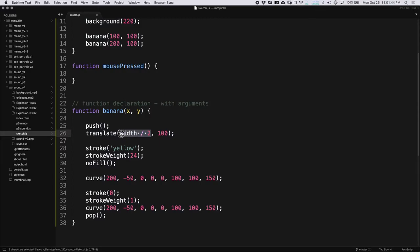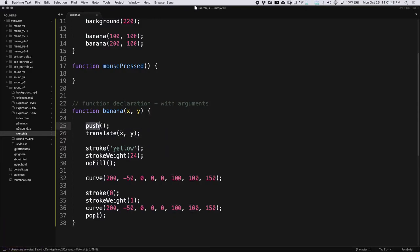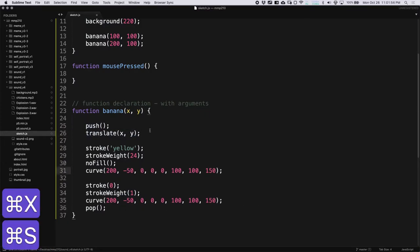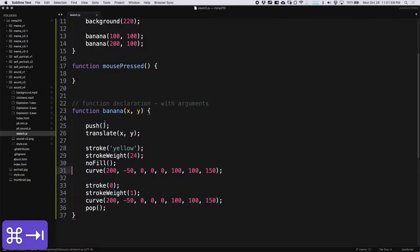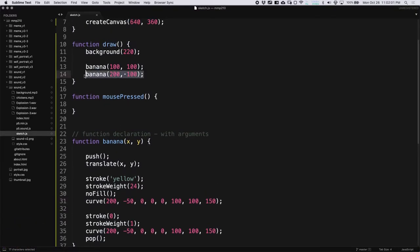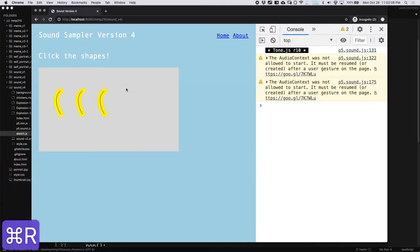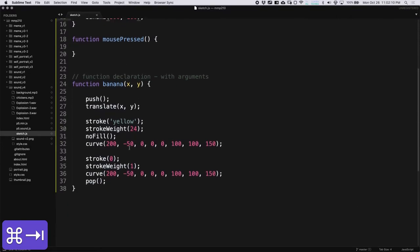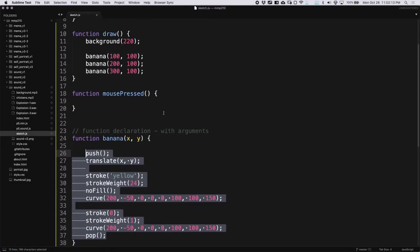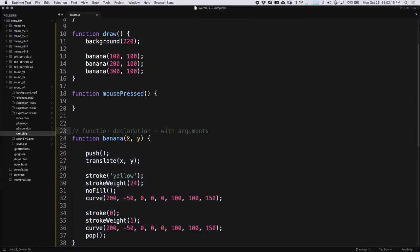That's essentially the same thing as saying variable x equals whatever this value is. Through calling the function, this value is passed into x and this value into y — the order is important. So this is essentially like saying x equals 100, but because it's a function with its own scope, we can implicitly declare that variable by giving it an argument. Now we can replace the translate with x and y, and since we're using push and pop we don't have to worry about the rest. Now I have two bananas, and if I want another I can just copy and paste — now I have three bananas.